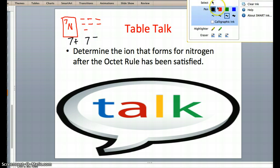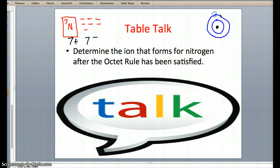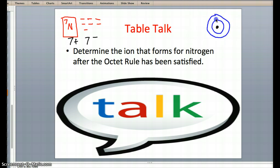Here's the nucleus, and our first shell, which only fits 2 electrons as always, comes here. Our second shell, which fits 8 — as do all the rest of them — goes right there. I'm going to fill up the first shell with 2 electrons — one, two — cross them out.